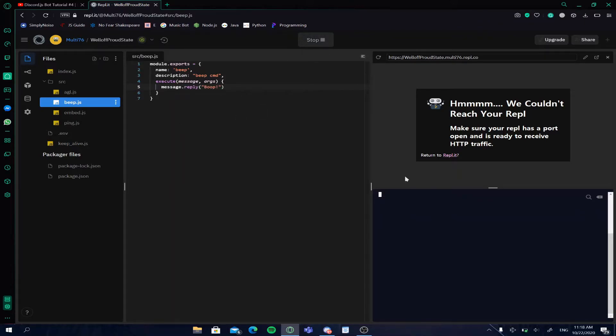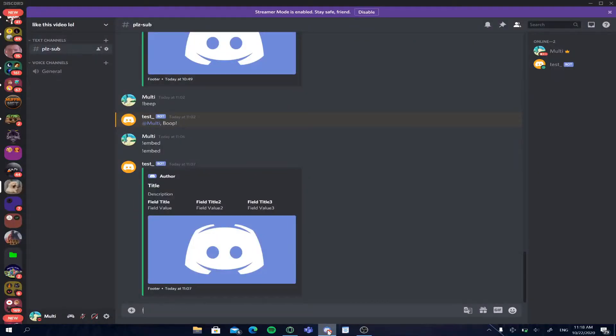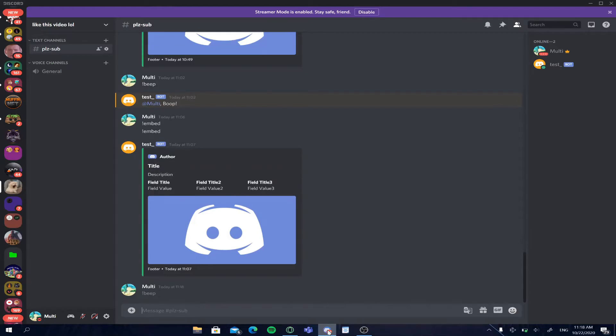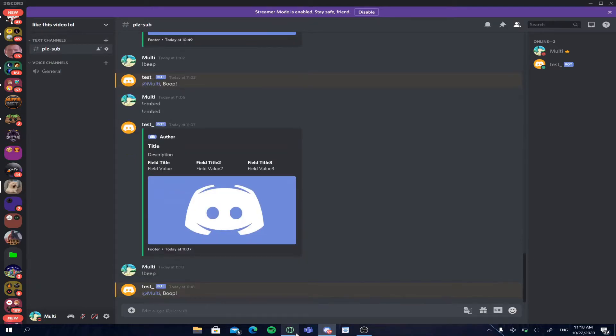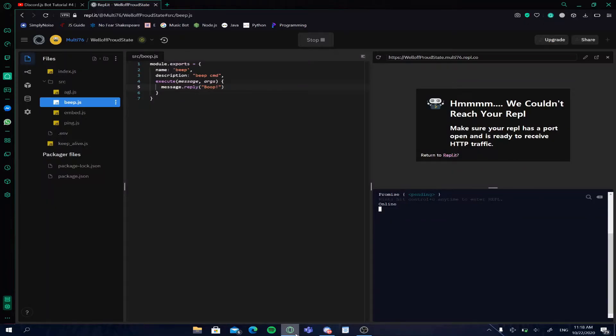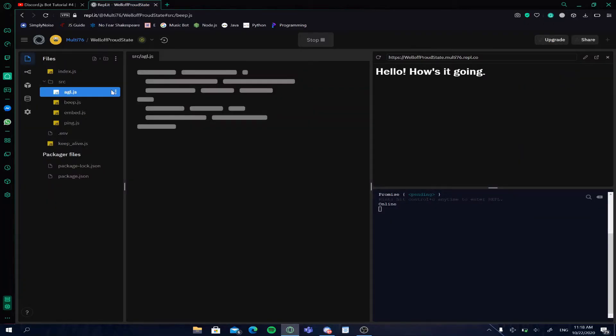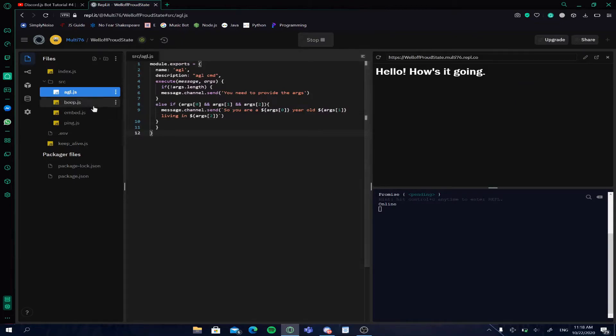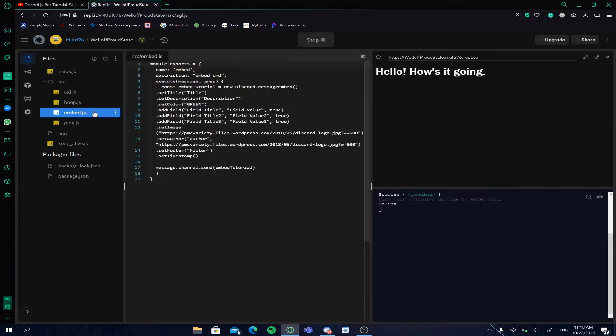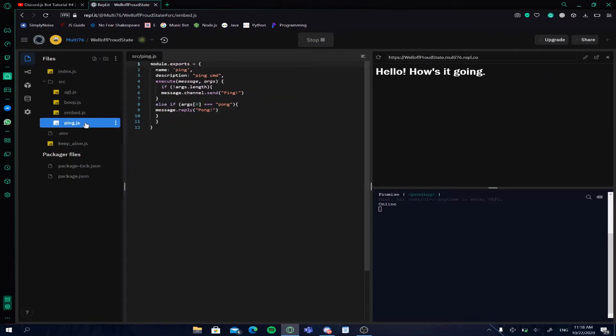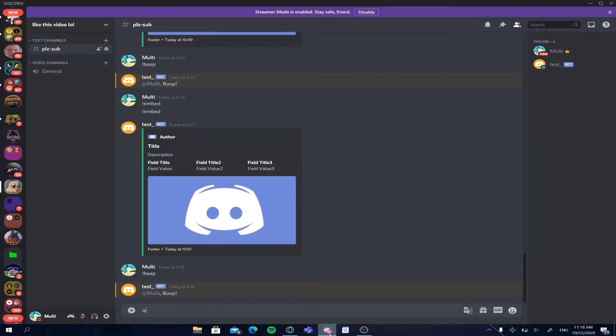Now I will be re-running the program and let me just test it out. Yeah, as you can see it works. So there we go, I've already done it for all the other commands as well. Now I'm going to be testing out the embed command.